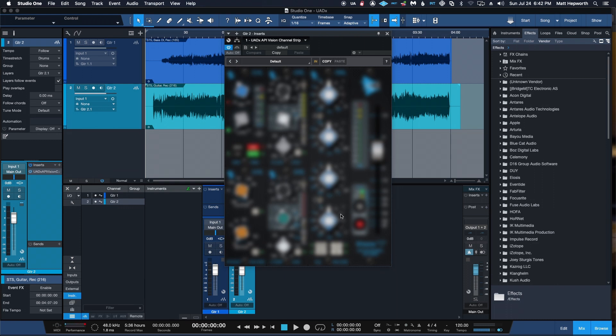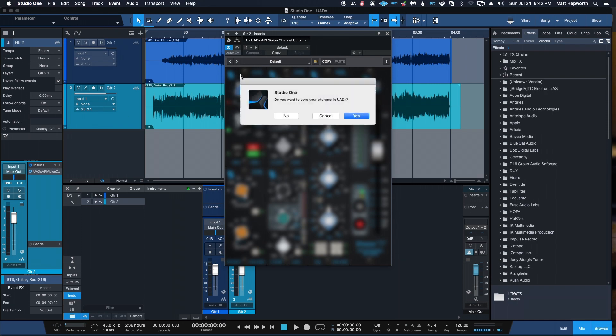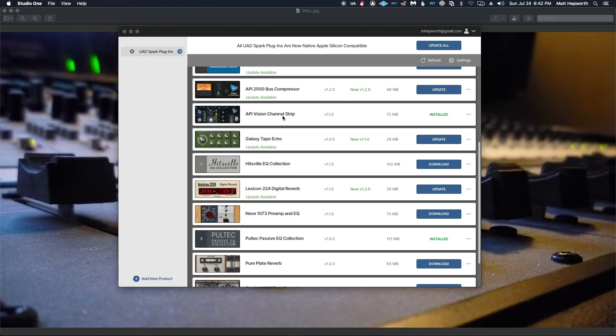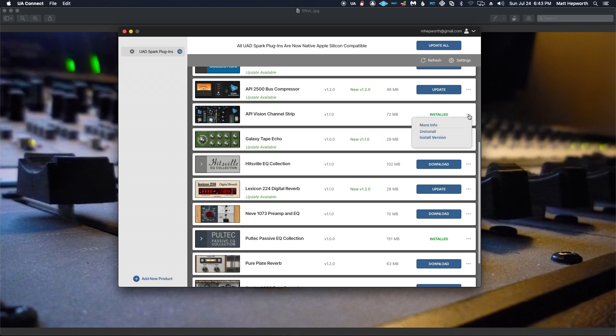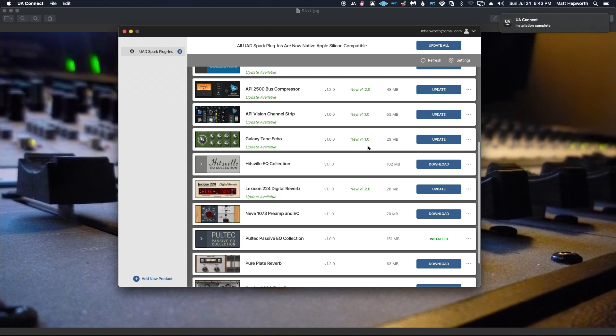So what we have to do is close your DAW and go to your UA Connect, go over to the version that you have installed, and you can change the install version. You can change that to a previous version that was working correctly. Wait for that to finish. And you do have to do this plugin by plugin. You can't do it with all your plugins at once. It has to be done individually.